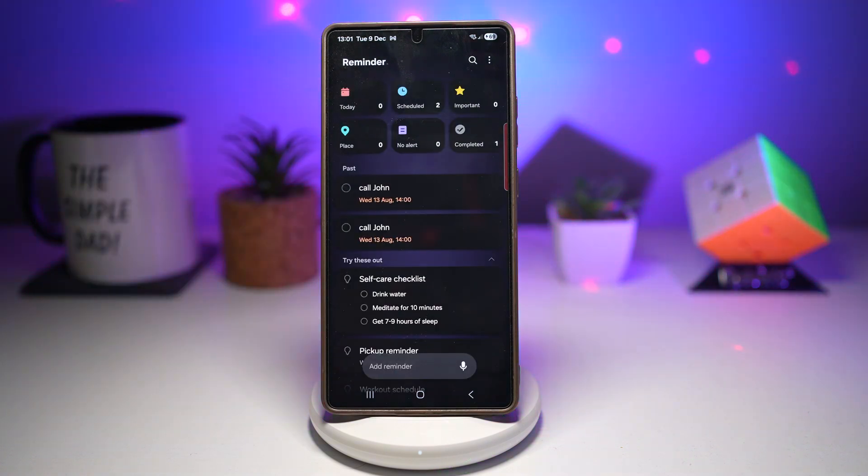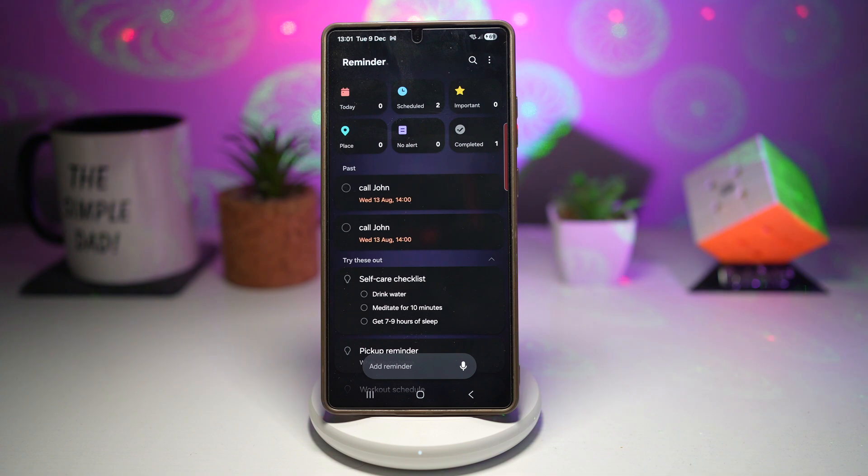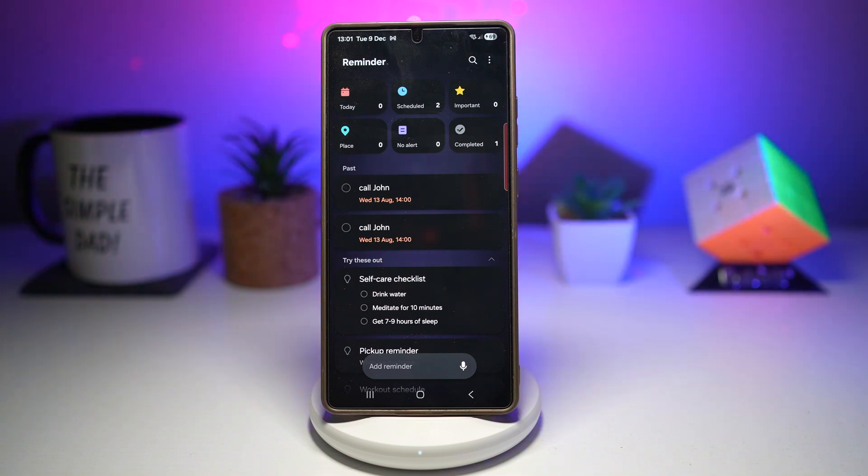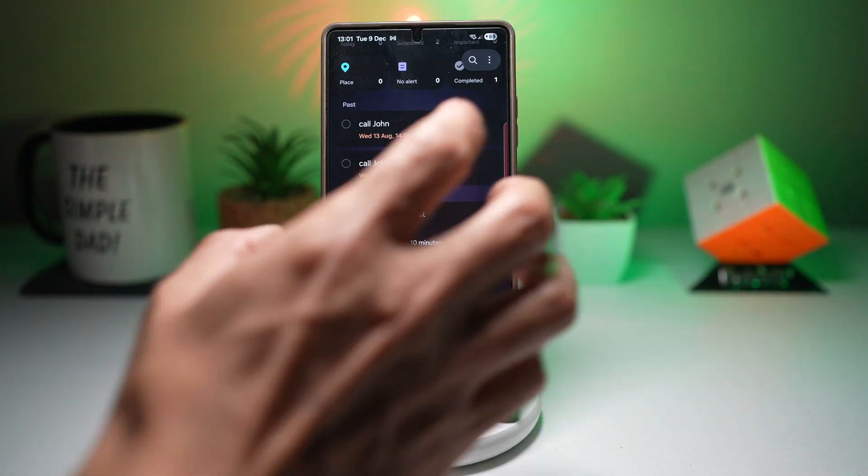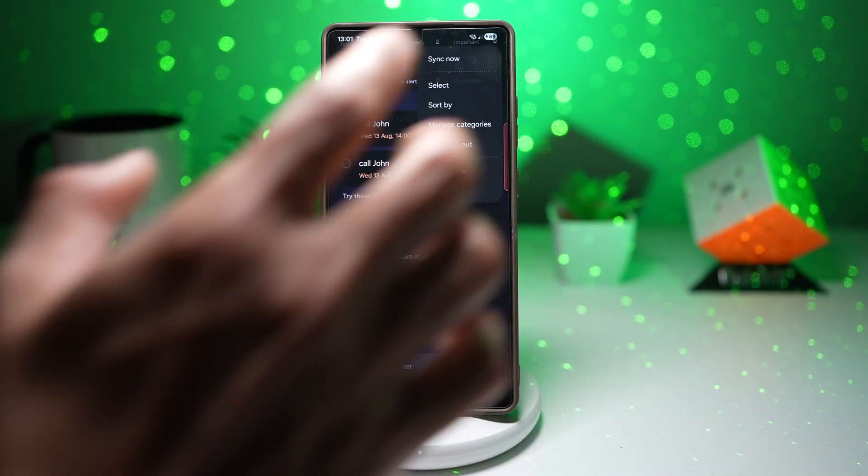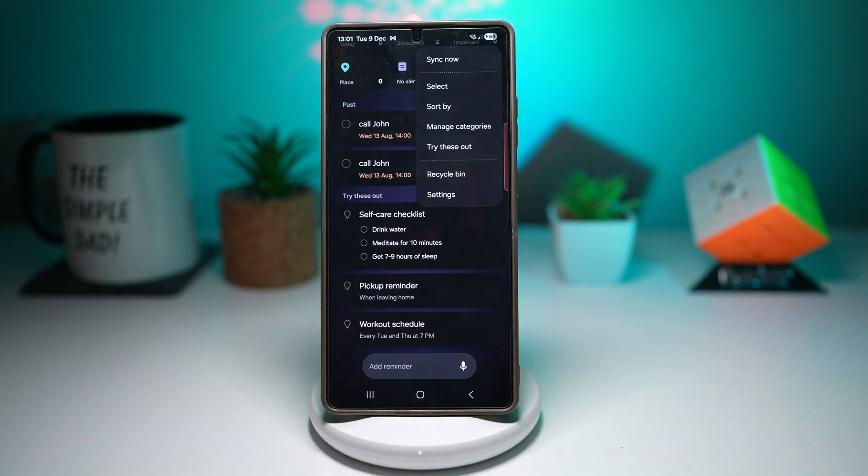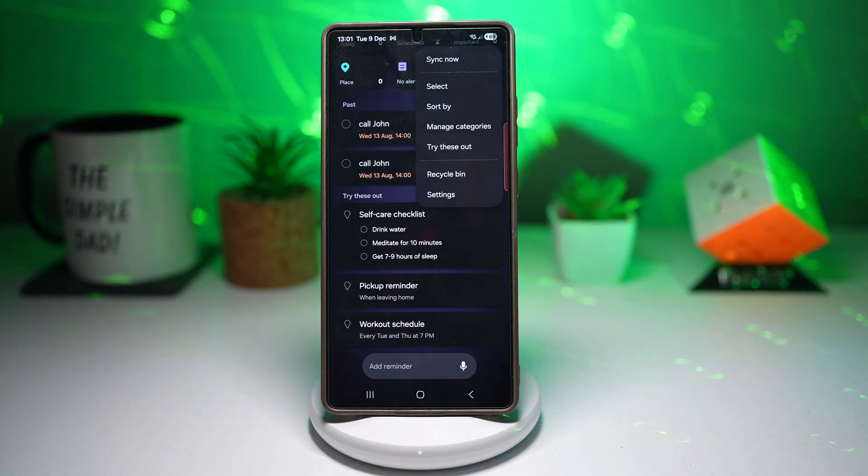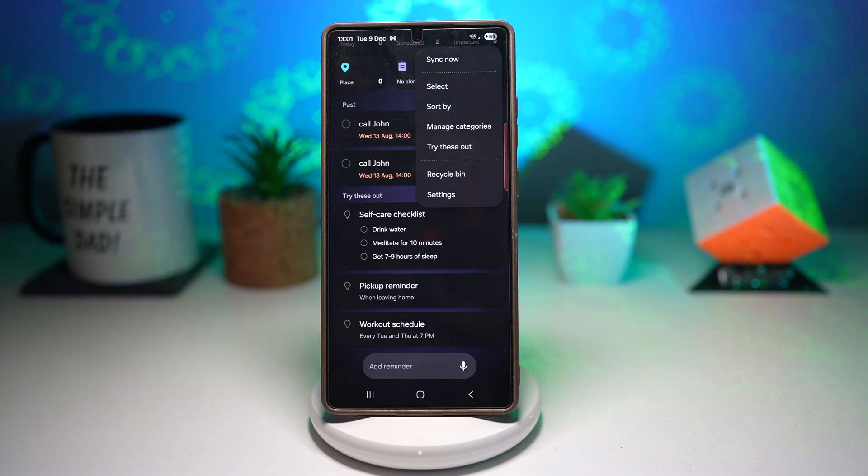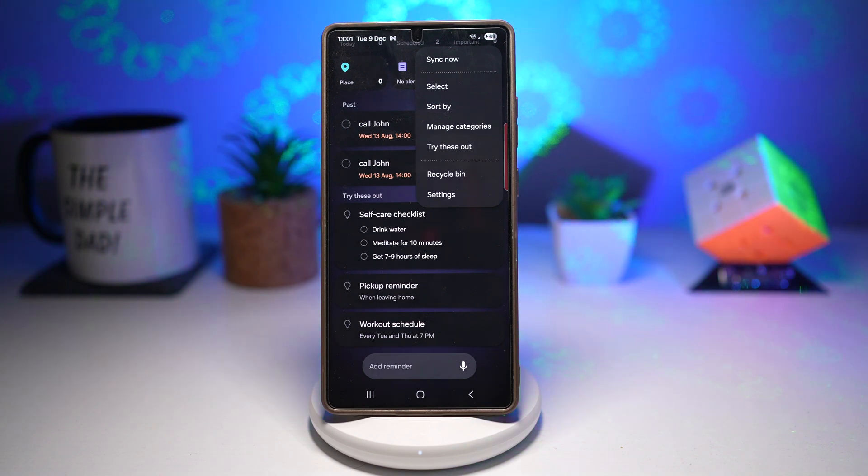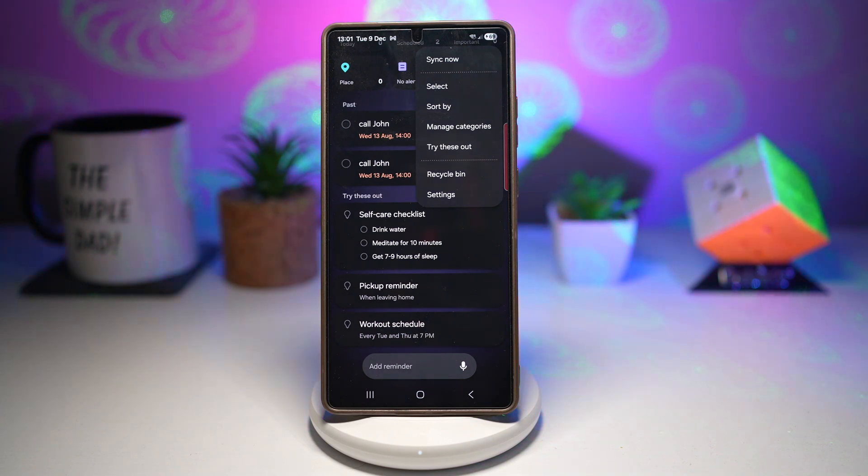Now the next change is the try these out features. It gives you quick tips and preset examples for reminders. But here's a new thing: inside the three dot menu, there's now an additional option that wasn't there previously. It's not a game-changing feature, but it shows Samsung is slowly refining and expanding the app's settings and shortcuts.